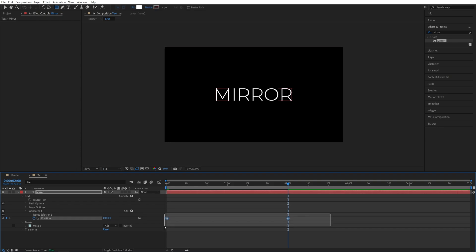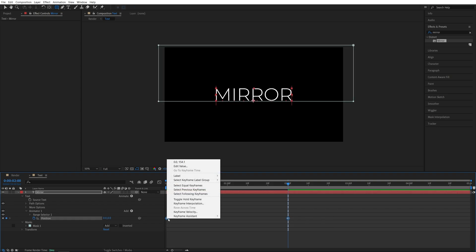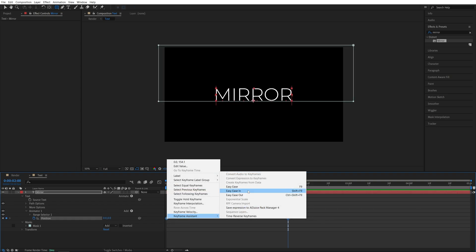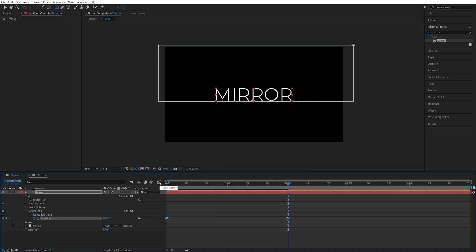Then drag and select the two keyframes, right click any of them, keyframe assistant, easy ease or the shortcut is F9. Then while the keyframes are selected, open the graph editor.